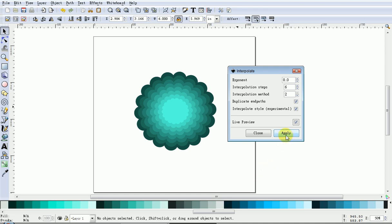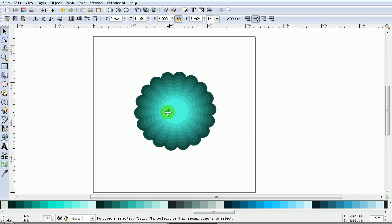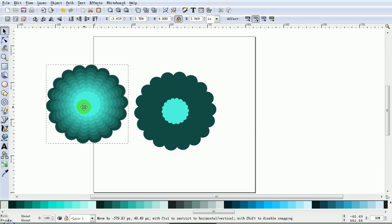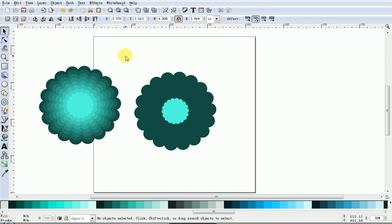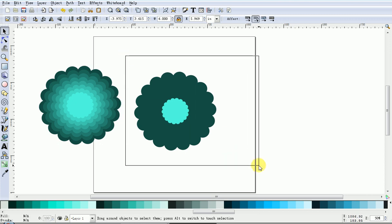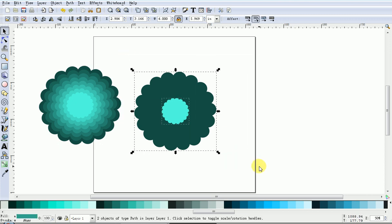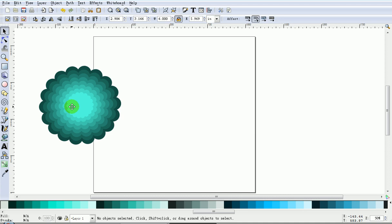I'm quite happy with that, so I'll tick Apply and Close. This is a group, so we'll just drag it off. As you can see, the original is still there. If you don't need it again, just select it and delete it.